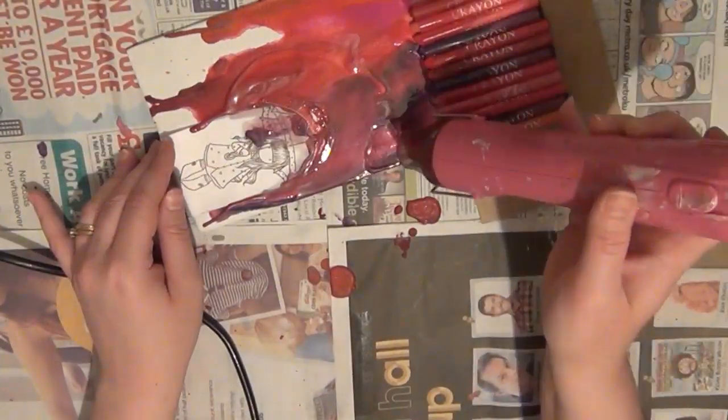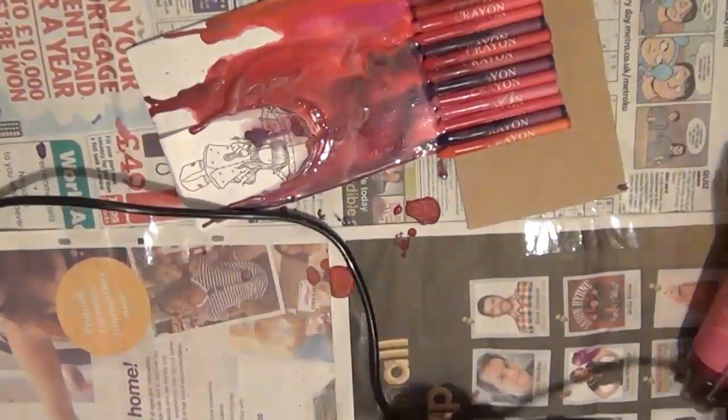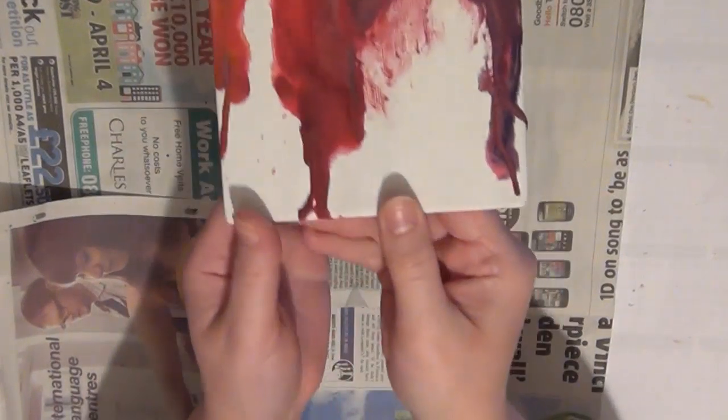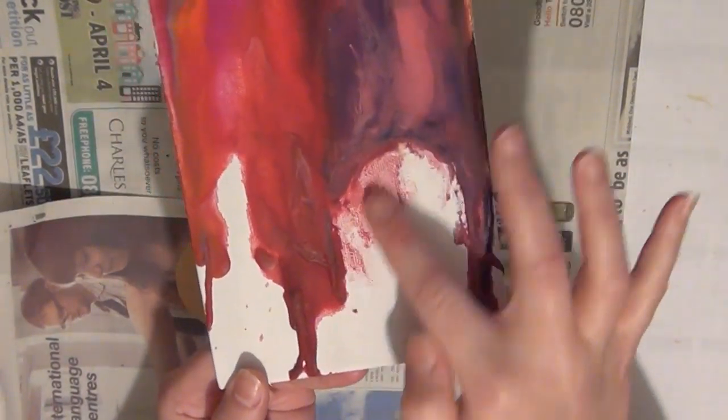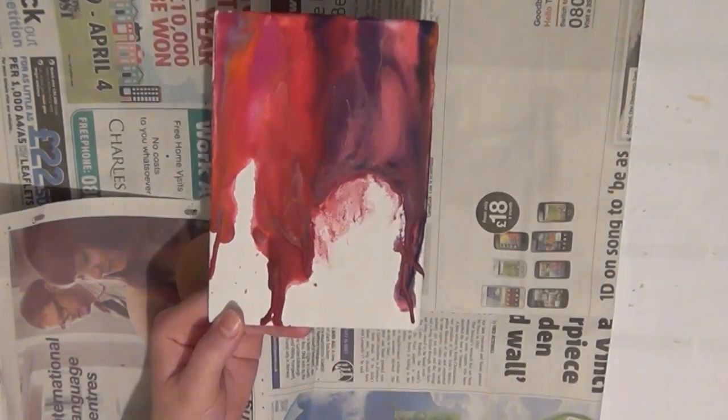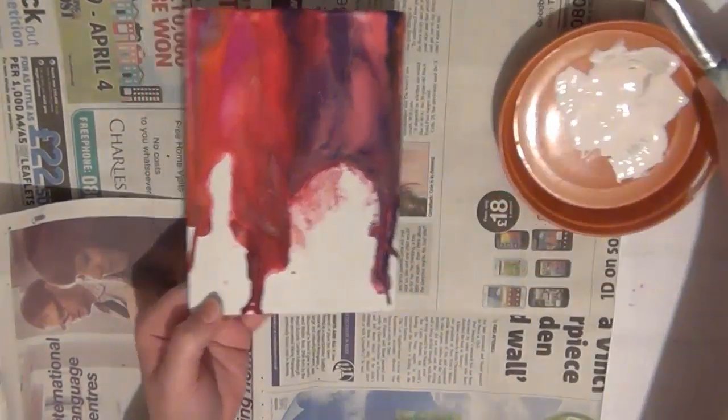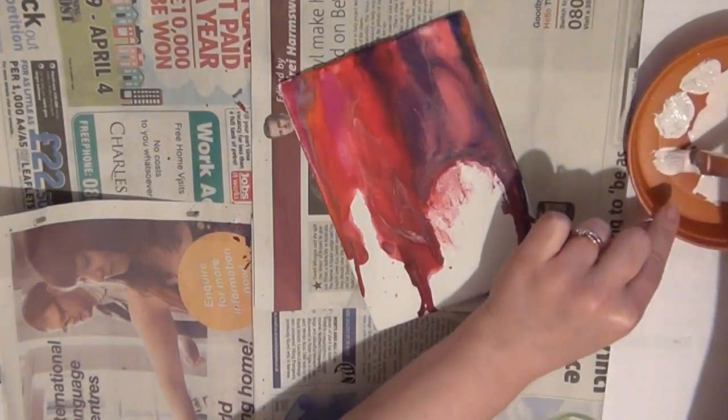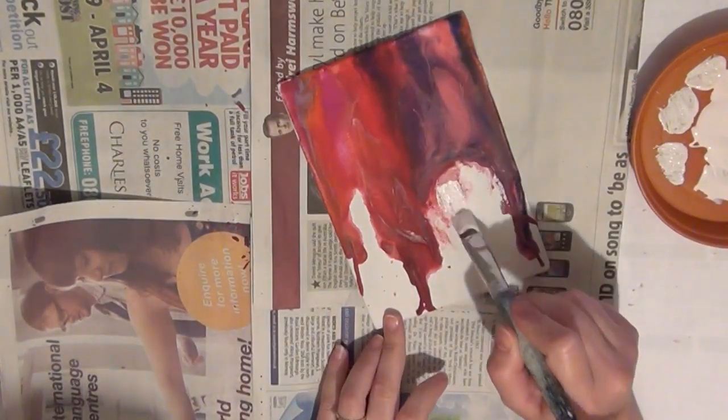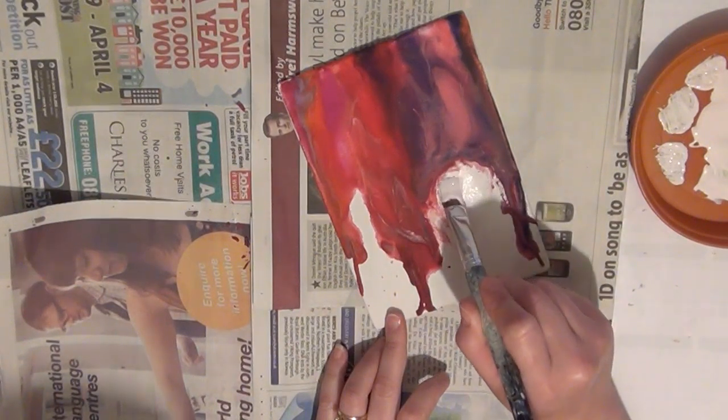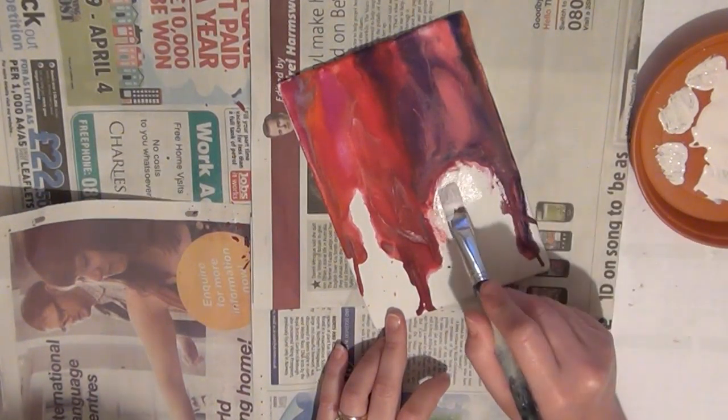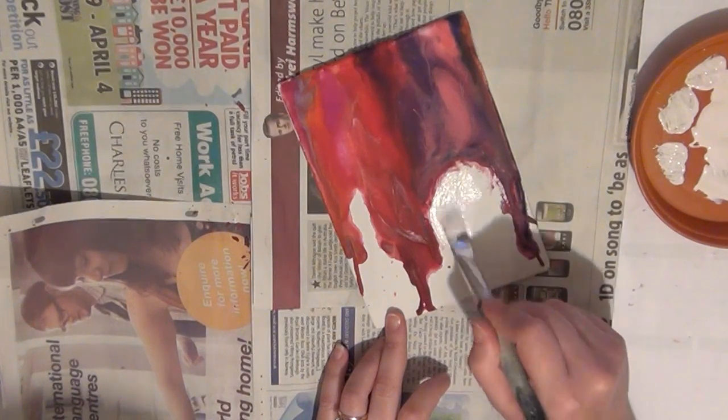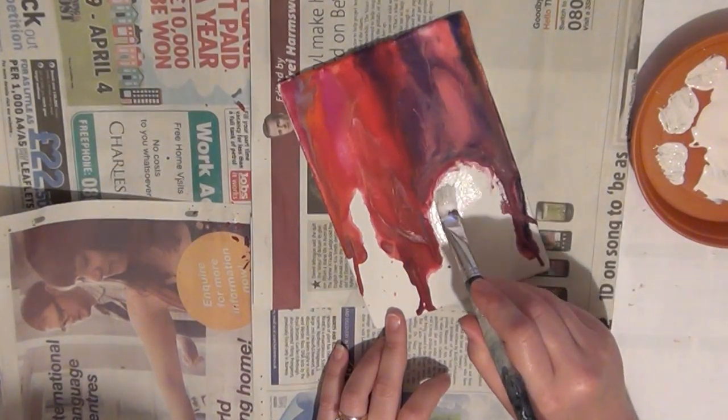And once you've done that allow that to cool a little bit and then you can remove your image. And as you guys can probably see here it has left a little bit of a mess underneath my image and I really don't want that to be on there. So I'm going to take some paint and I'm just going to paint over that. So I'm going to use some white paint and just draw a straight line there and allow that to dry.